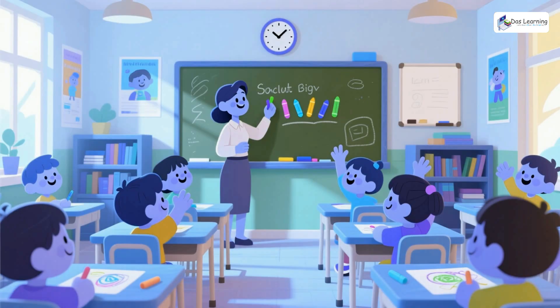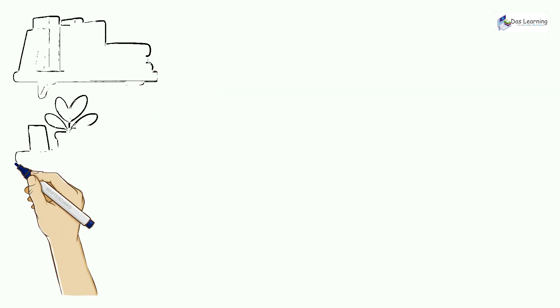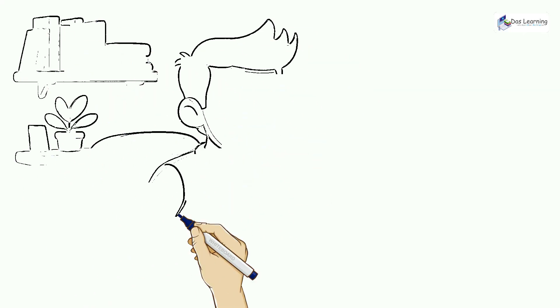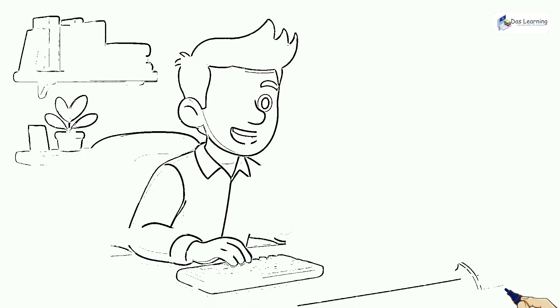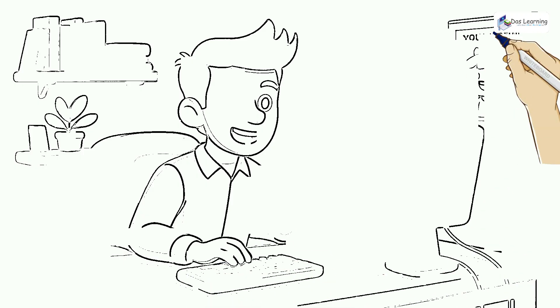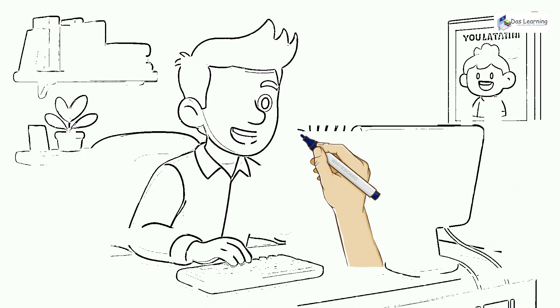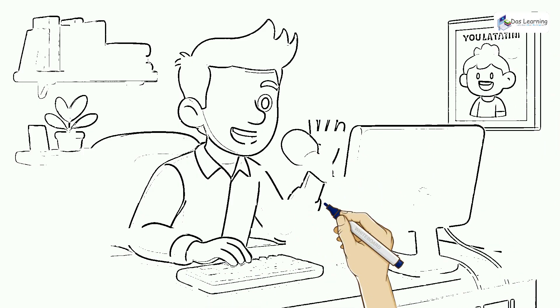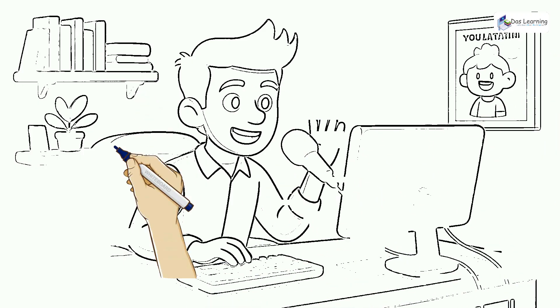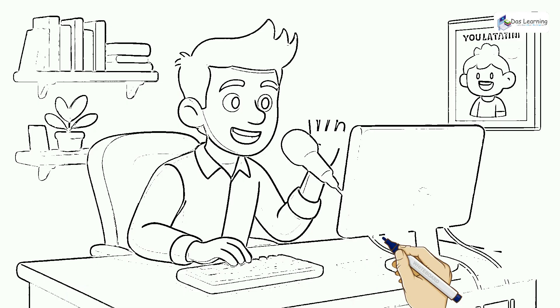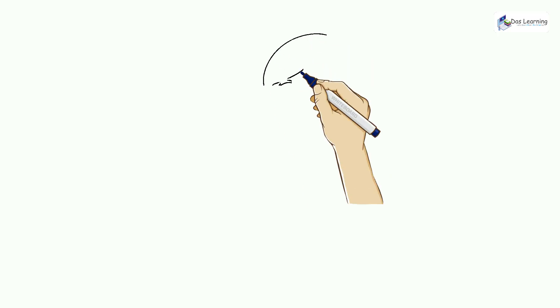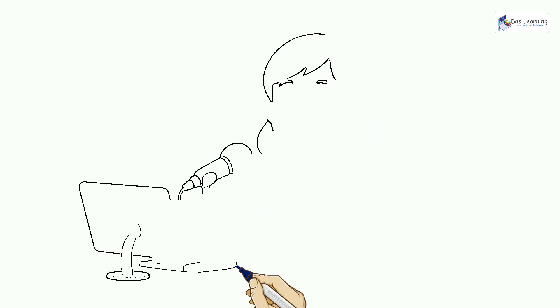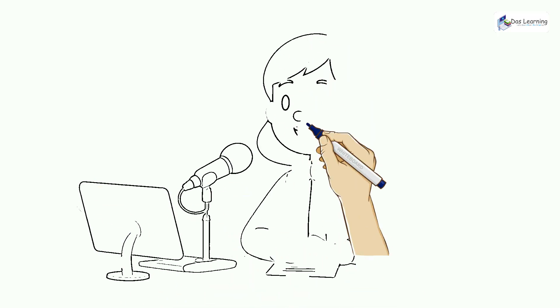I have created another new app for content creators which works completely offline and can generate sketch style animation just from an image. It can run on Android, Linux, Windows, anywhere you name it.